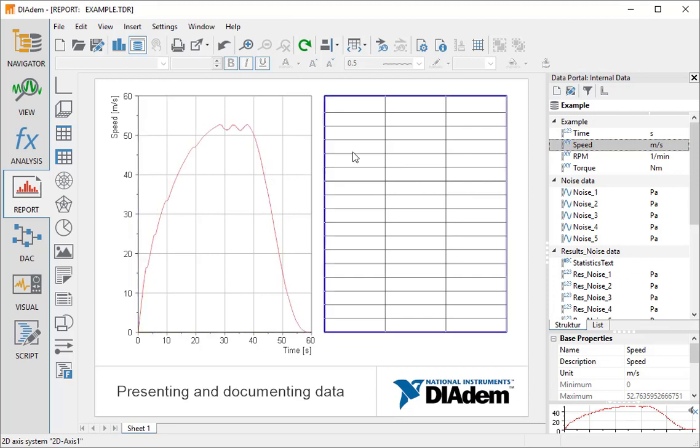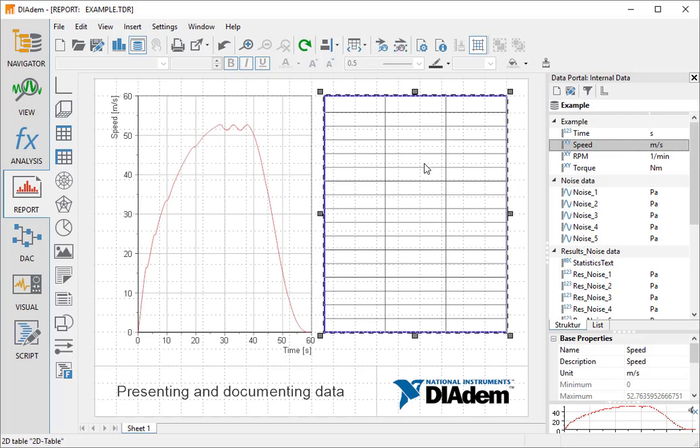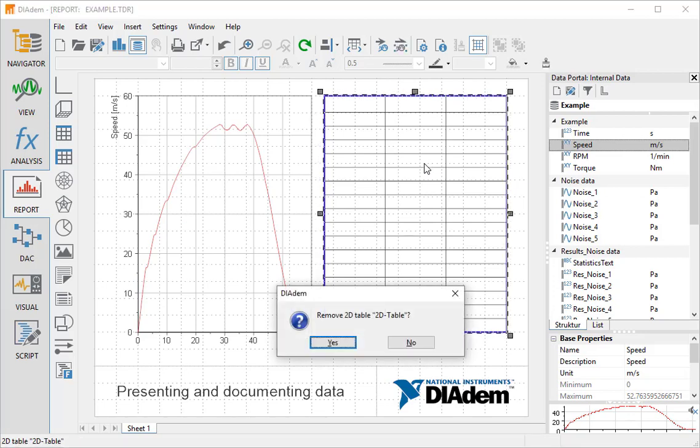To better align the Report objects, we enable the grid. Then we delete the table to have more room for the axis system.